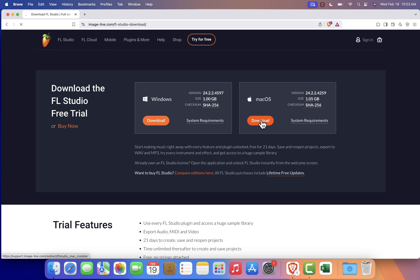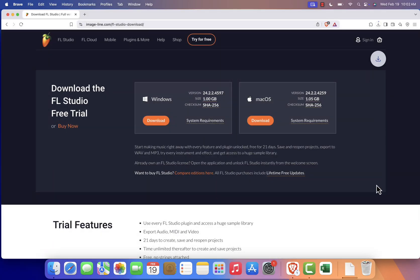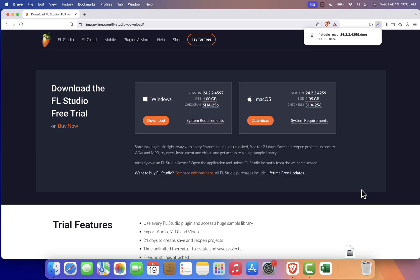A dialog box will appear asking where to save the installer file. Select your desired location. Most people choose the Downloads folder and click Save. The download may take a few minutes depending on your internet speed, as the installer is a large file.